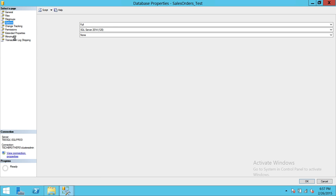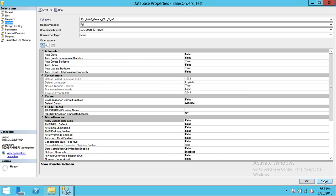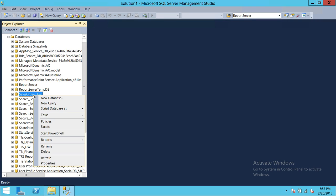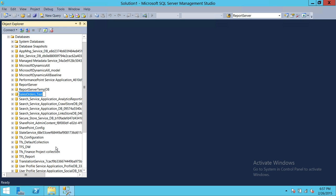After refreshing, we can see Sales Orders underscore test in the list. Looking at the properties, all they did was change the SQL database name — everything else remains the same. Once attached you can also rename it by right-clicking and selecting Rename.